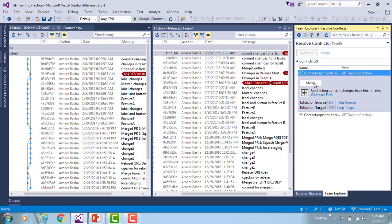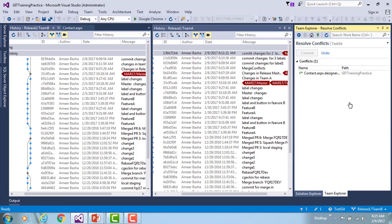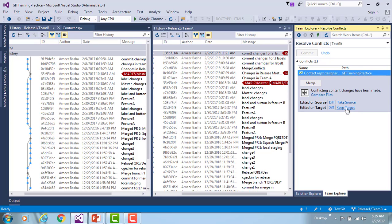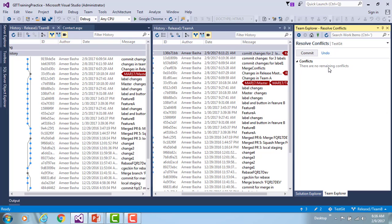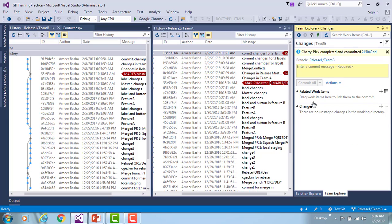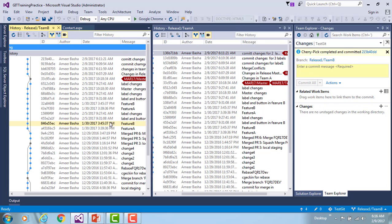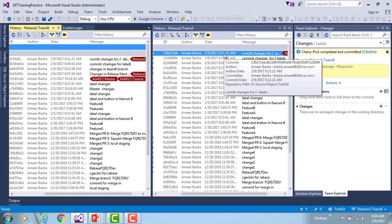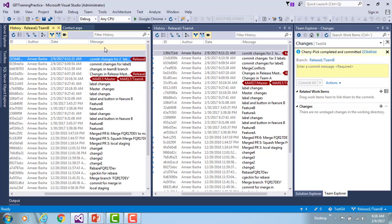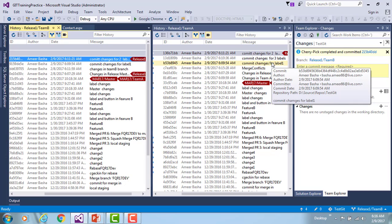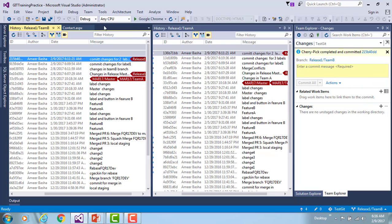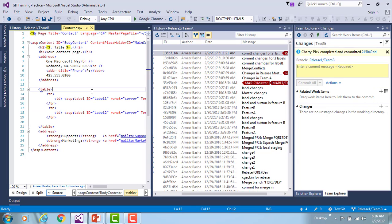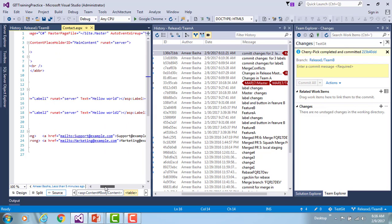I'm taking from the target and committing the changes. Clicking continue without entering a specific name. Now checking team B — I've selected the 'commit changes for two labels' commit via cherry pick. You can see that commit applied in the history of team B. Looking at contact.aspx, I can see label one and label two with 'Hello World' and 'Hello World 2' as the label text — clearly showing the cherry-picked changes applied successfully.